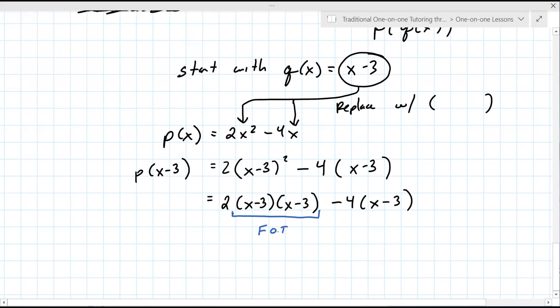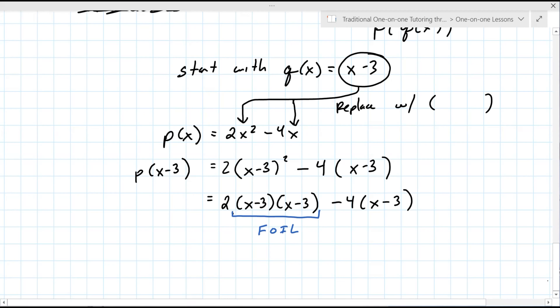Do you remember how to FOIL that? Have you seen that before? I've seen FOIL but I don't understand it. Okay, we can definitely talk about that. I'll work this out with you. I've got a FOIL reference sheet that we'll look at together and you may find it helpful. Give me just a moment to pull that up.